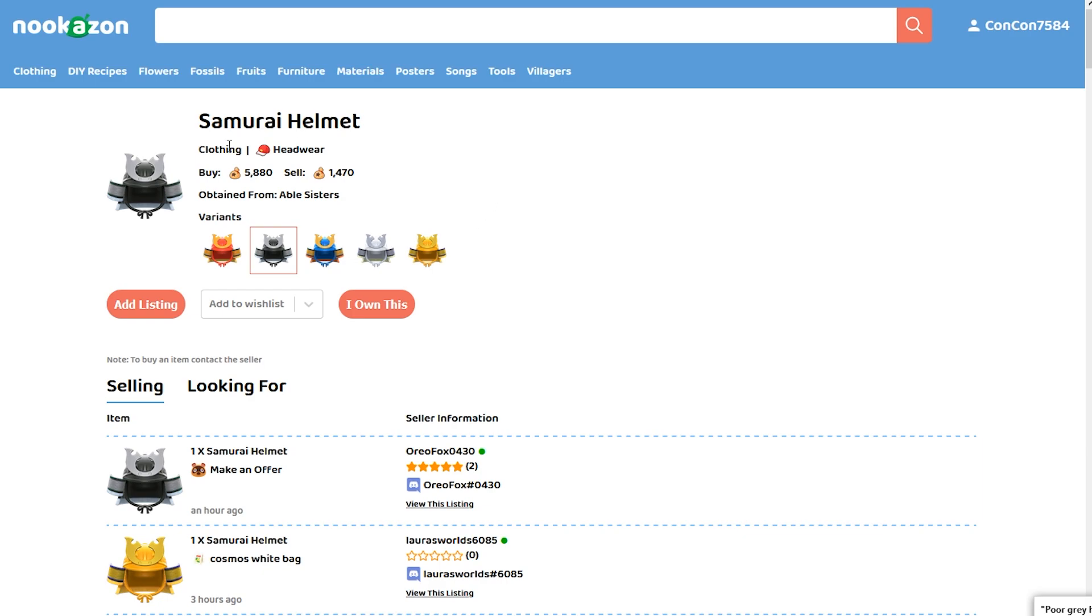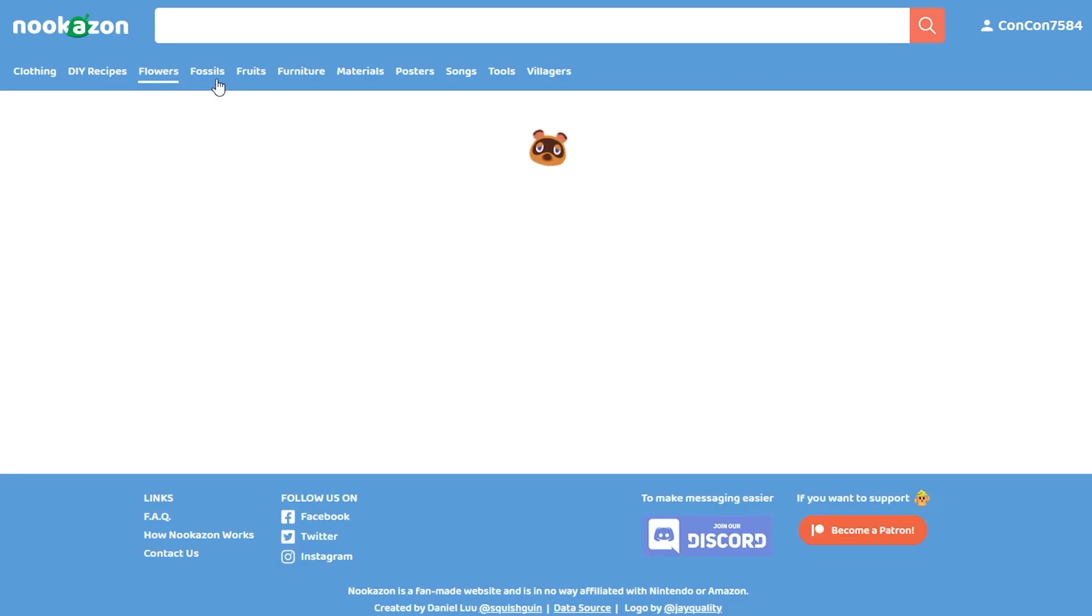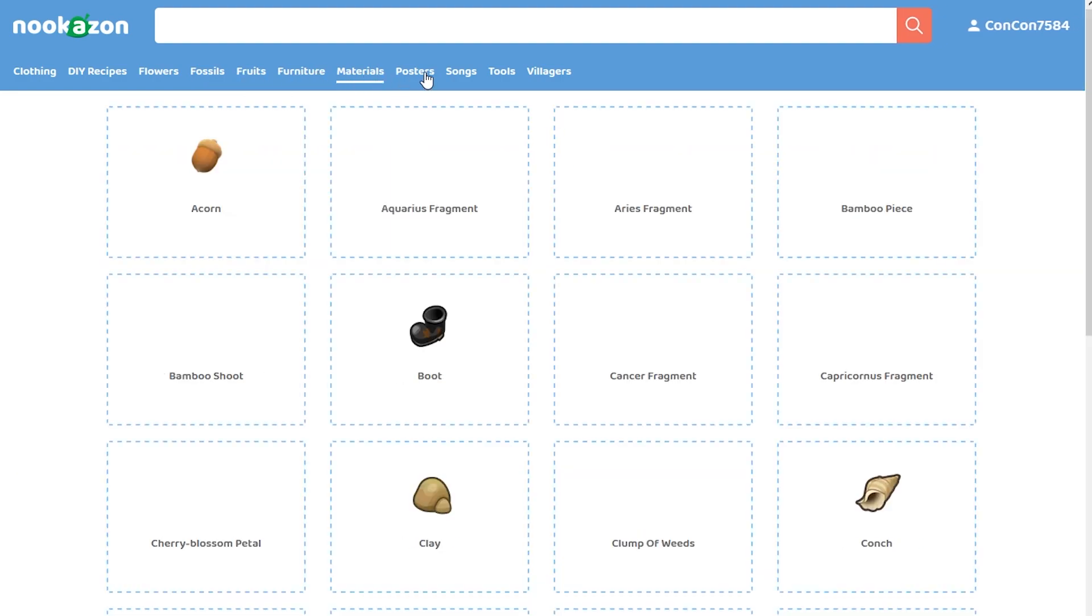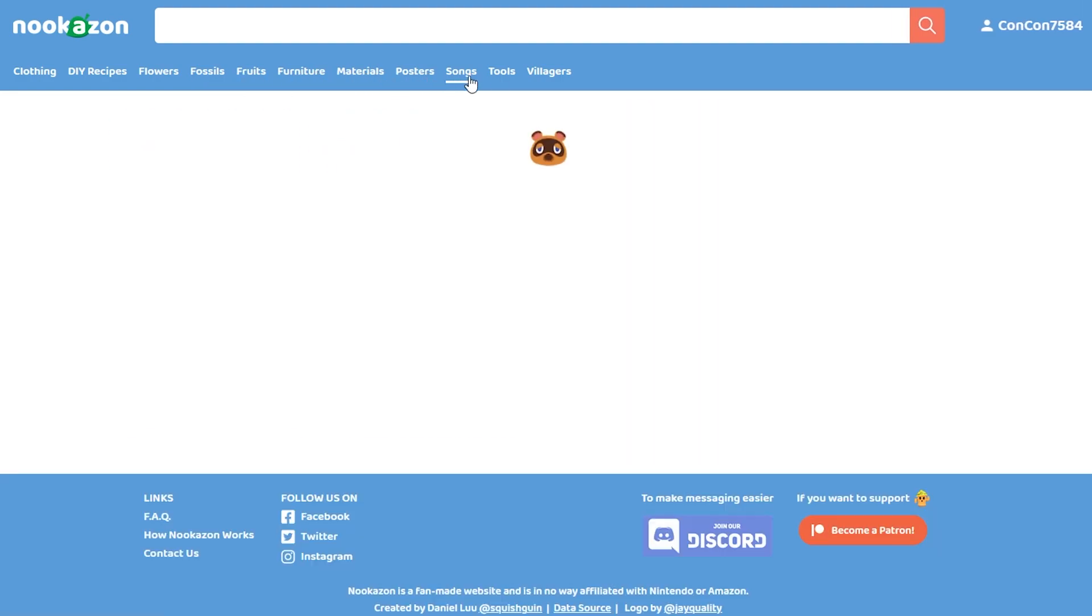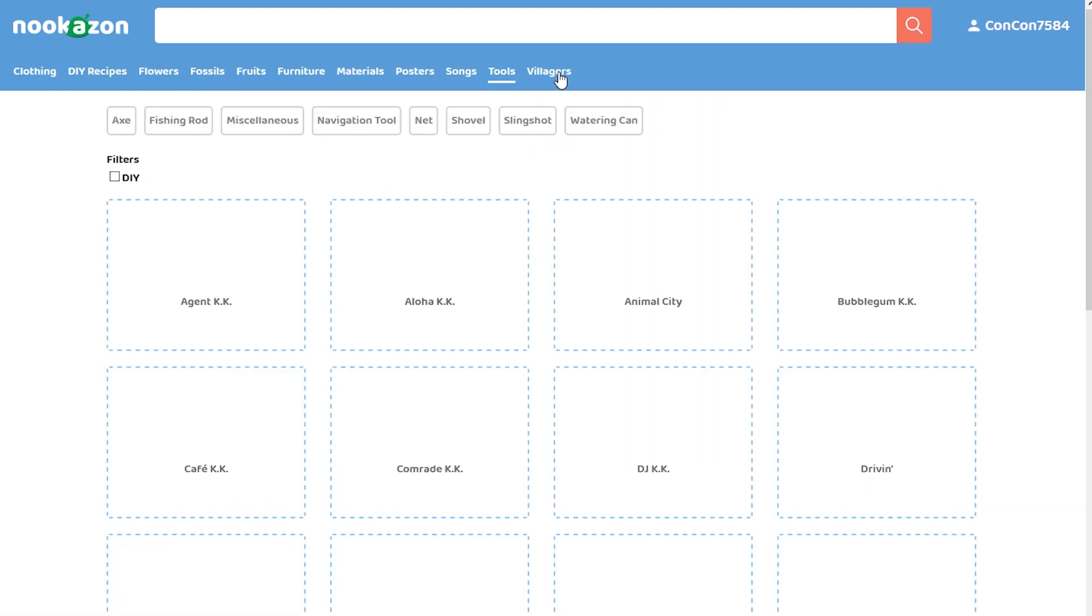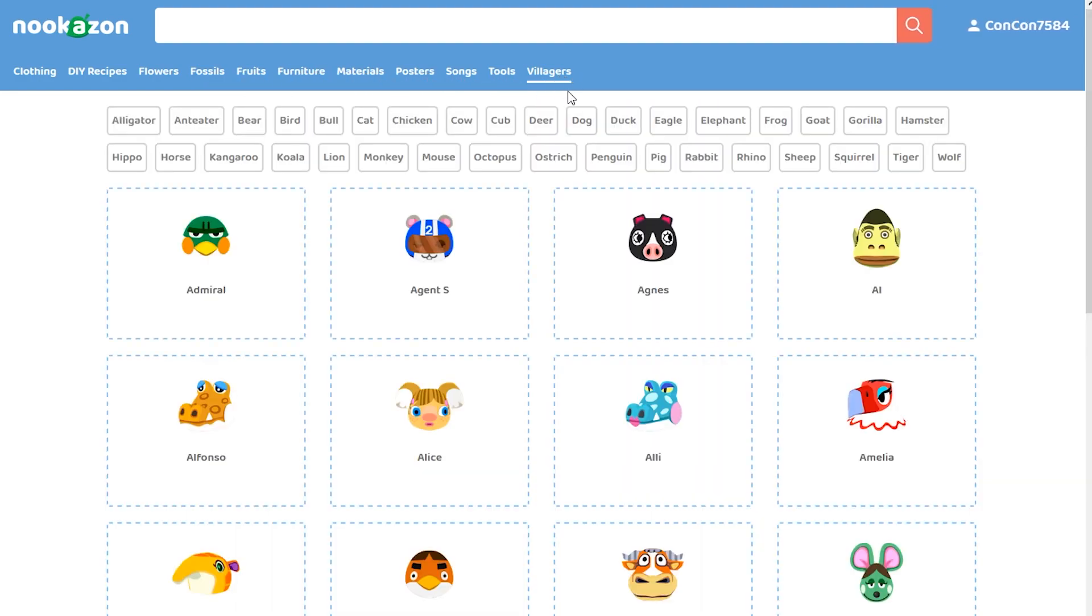The real nice thing about this is that you can get clothing, furniture, DIY recipes, flowers, fossils, fruits, materials, posters, songs, tools, and even villagers.